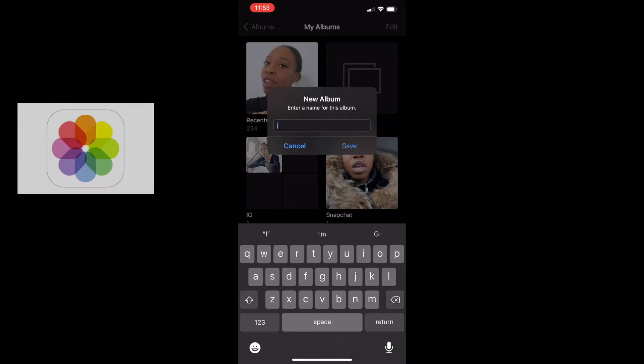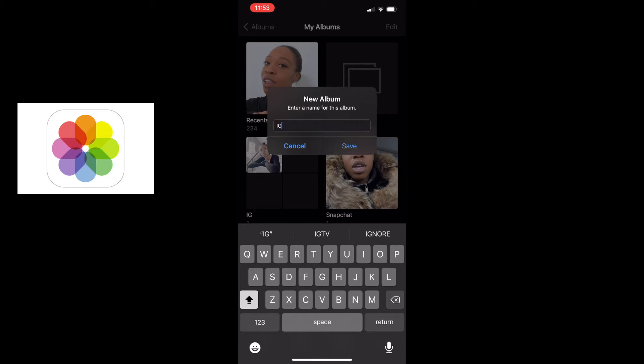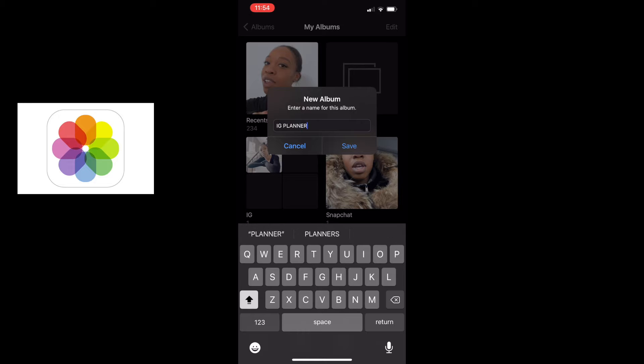In today's video I'm doing a short tutorial on how I plan my Instagram feed for 100% free. You will not need any apps from the app store — the only app you'll need is a pre-installed app that comes on your iPhone. The first thing you'll want to do is open your Photos album. I already have an IG album, so for this tutorial I'll be creating a new album called IG Planner.